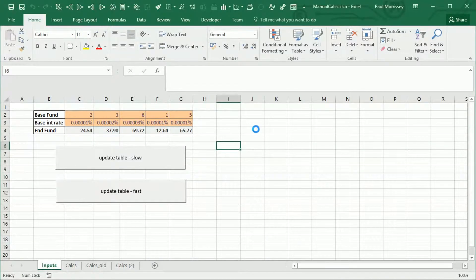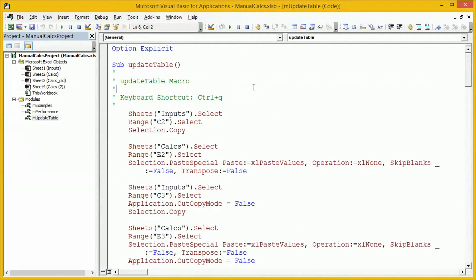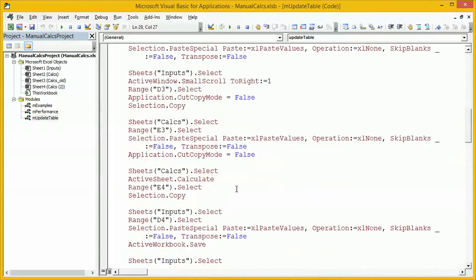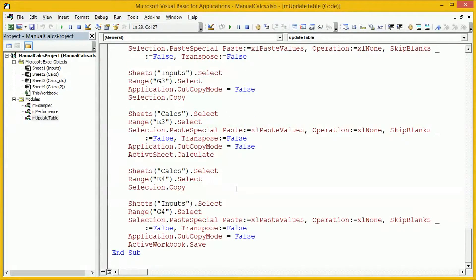Let's take a look at the VBA code, starting with the update table macro. It's a recorded macro with blank lines added for readability. It literally selects a worksheet, selects a cell, copies, selects another worksheet, selects a cell, and paste specials as values. This is done for each of the inputs, copying them from the inputs worksheet to the calculation worksheet and then copying the results back. In between, it performs a lot of calculation of the active worksheet and saving of the workbook.